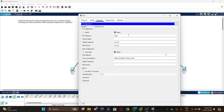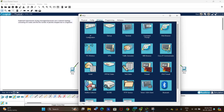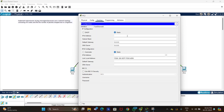For PC2, set the IP address to 192.168.1.3, enter the subnet mask, and set the default gateway to 192.168.1.1. For the PCs on the second network, set the IP address to 192.168.2.2 and the default gateway to 192.168.2.1.